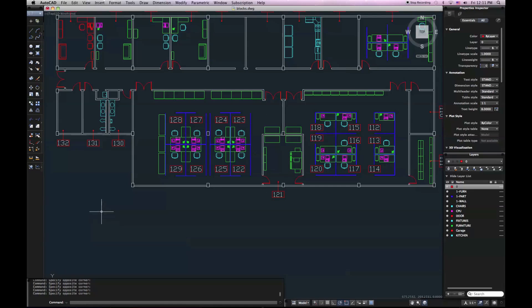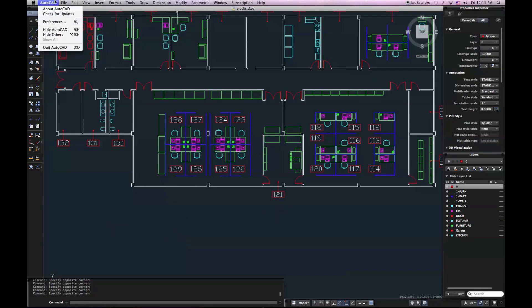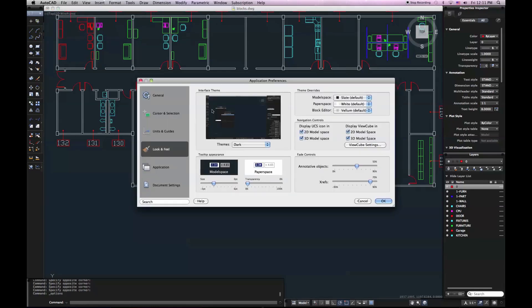So let me show you how to change that if you prefer to be able to click once to define a corner and click again to define another corner. I can either type options into my command line or preferences, or I can come up here to my AutoCAD menu and I can say preferences. And this takes me to the application preferences for AutoCAD for Mac.